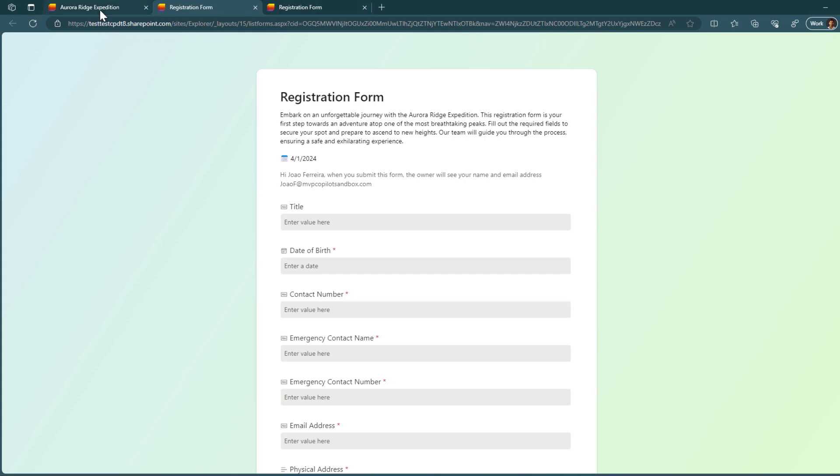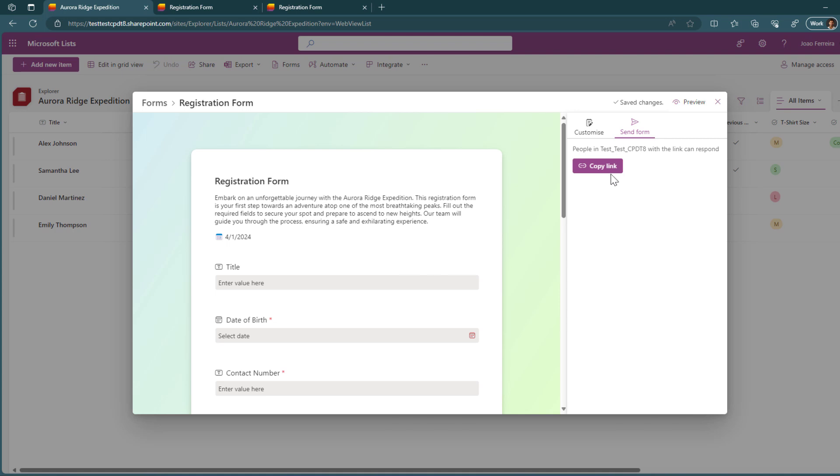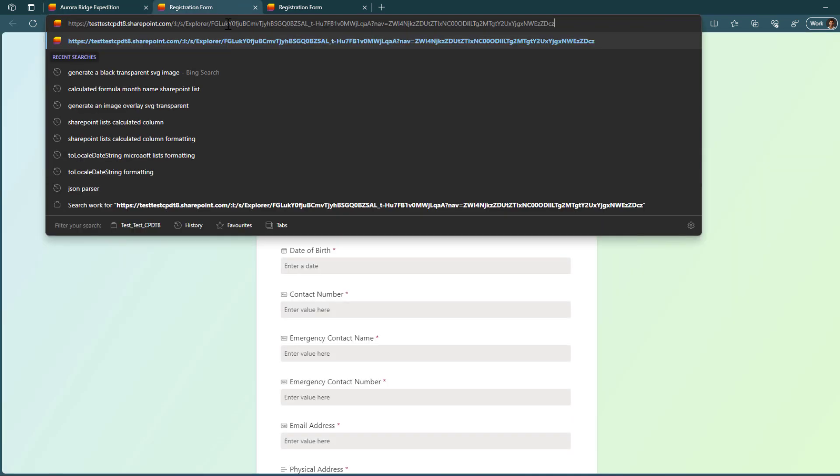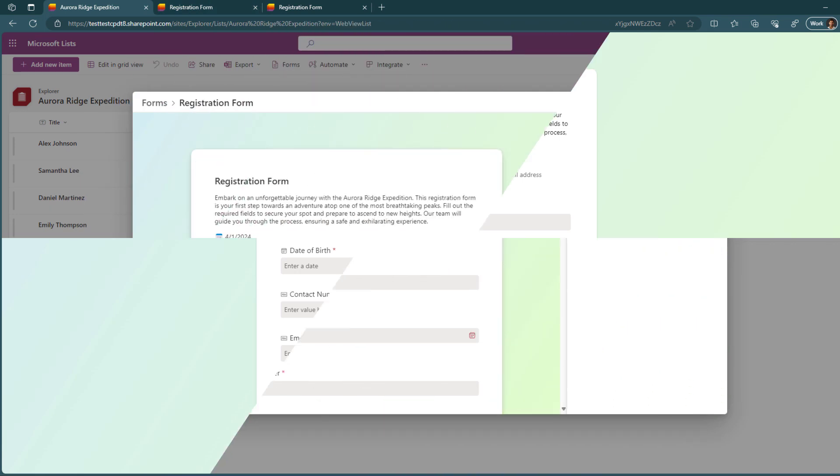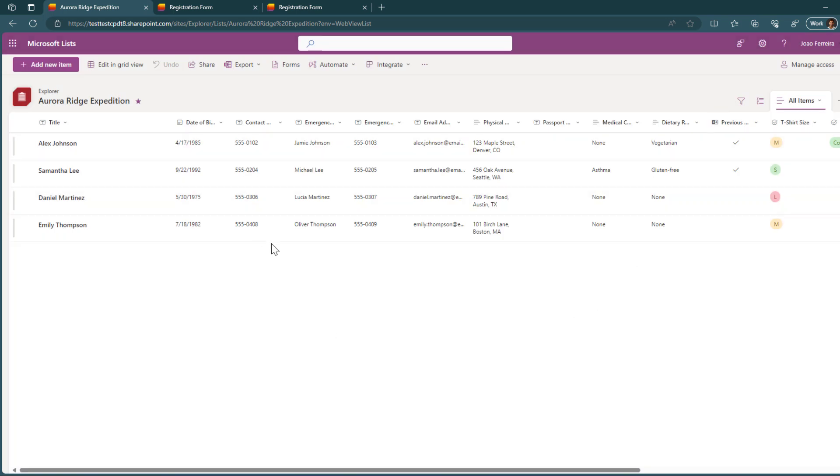To share the form, what you need to do is to go back to the form and click in the send form. And here you will not be sending it to anyone directly from this interface. What you will be doing is generating a sharing link. And that happens when you click in the copy link. And this is the link that you will then share or add to the quick links or to Viva connections within your intranet from where the users will be then able to access to the form.